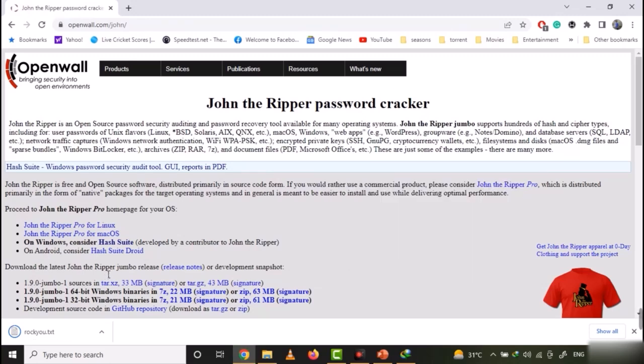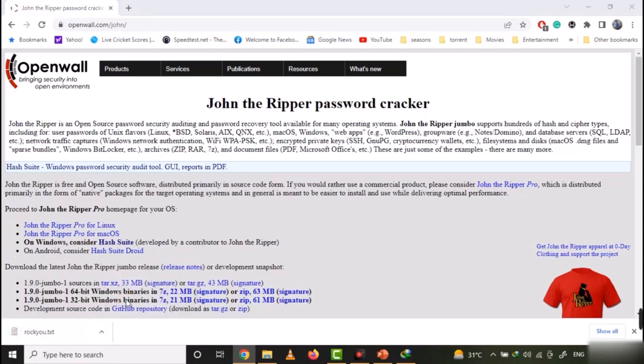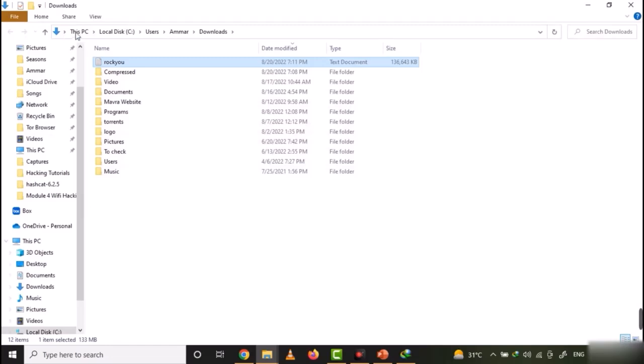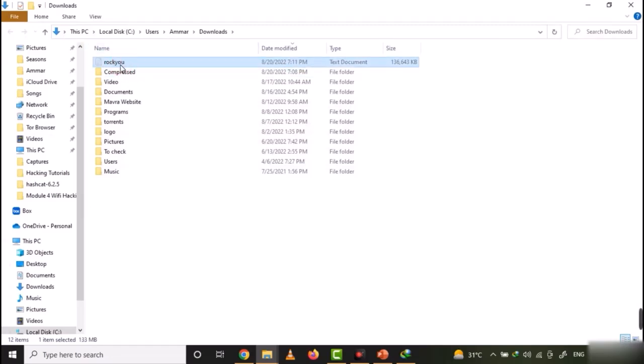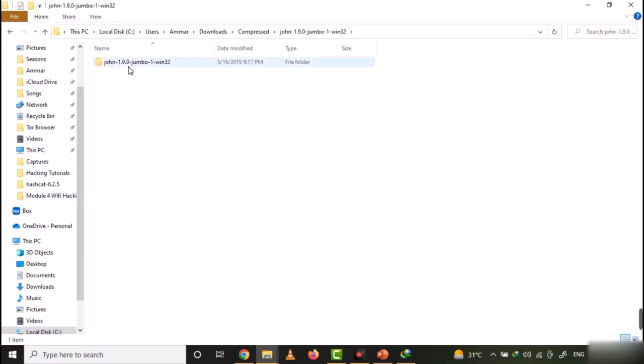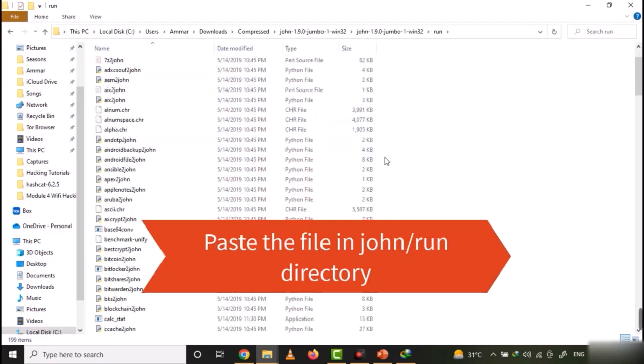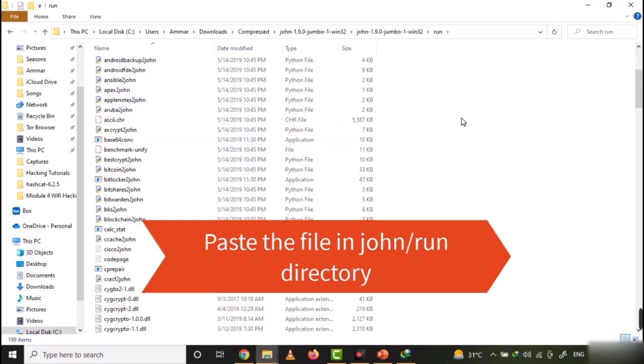Once the dictionary is downloaded, just open the folder where the dictionary is downloaded. Cut the file from there and paste it in the John directory. Just make sure that you paste it in the John run subdirectory.